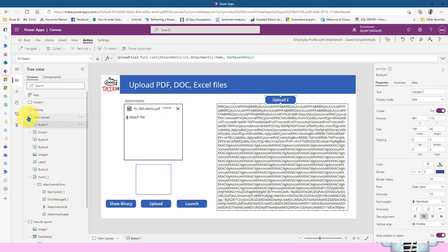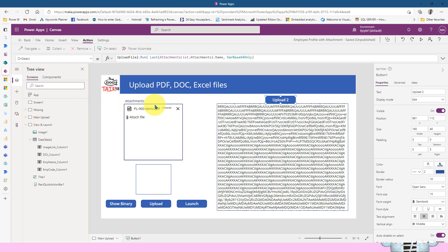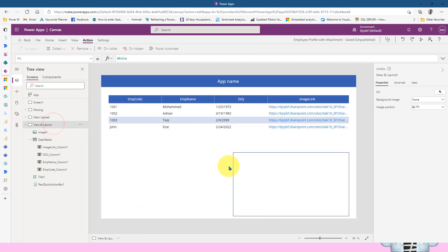In our previous videos, we discussed how we can add the attachment control and how we can upload the document. And now we are going to see how we can see these documents in PowerApps.